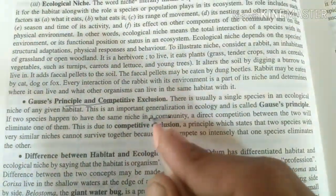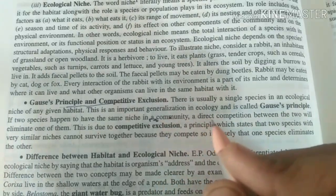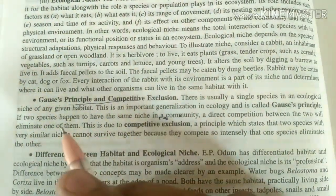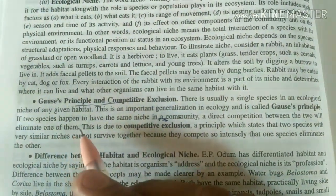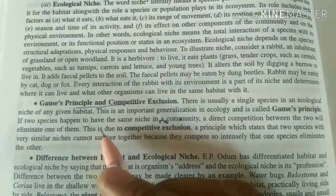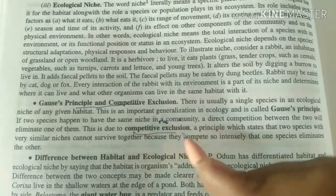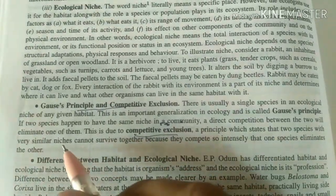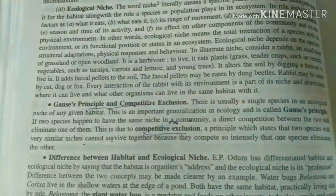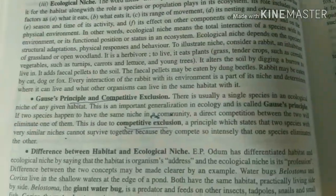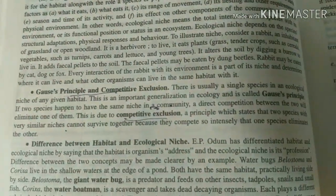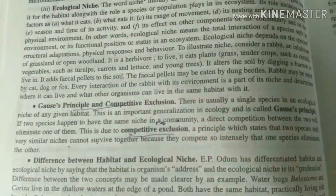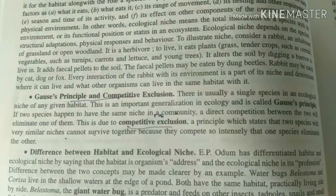If two species happen to occupy the same niche in a community, direct competition between the two will eliminate one of them. This is due to exclusion. Those species which are the same and have the same requirements — that is the principle of Competitive Exclusion.